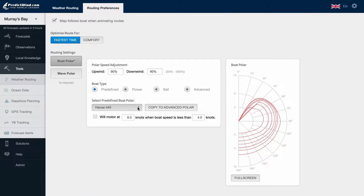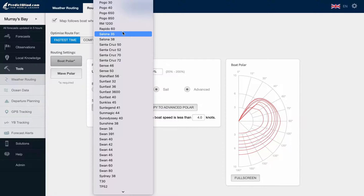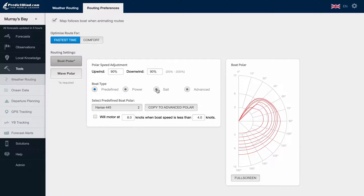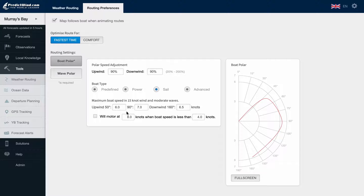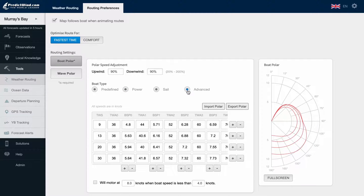You can select a predefined polar from the list, or use the Sail option, which is a basic polar setup if your boat is not on the predefined list or there is not a similar performing design. Power is for power boat routing setup. We also have an advanced option where you can create your own advanced polars, or edit a polar from the predefined list in a table format, to give a more accurate representation of your vessel's performance.